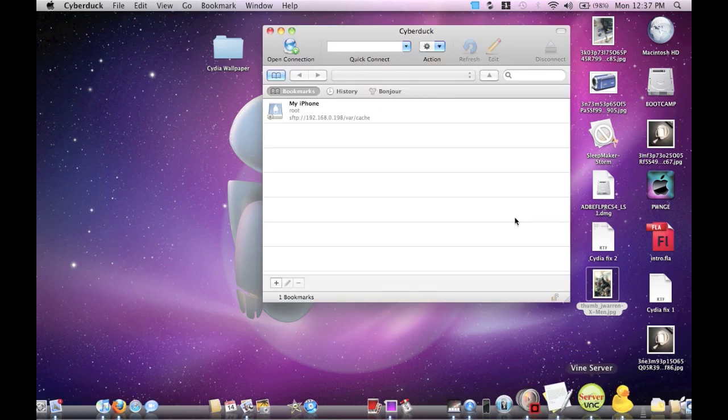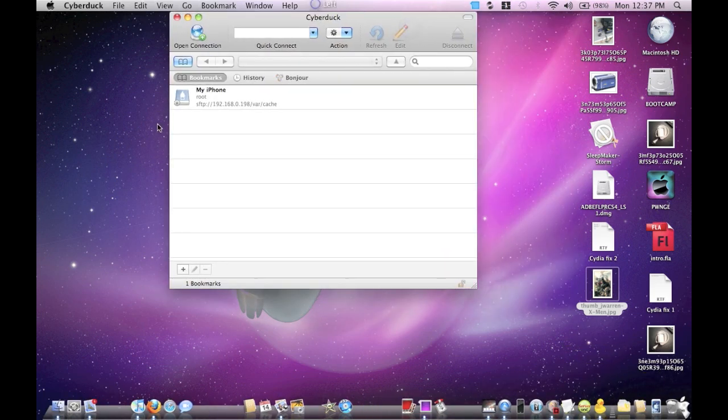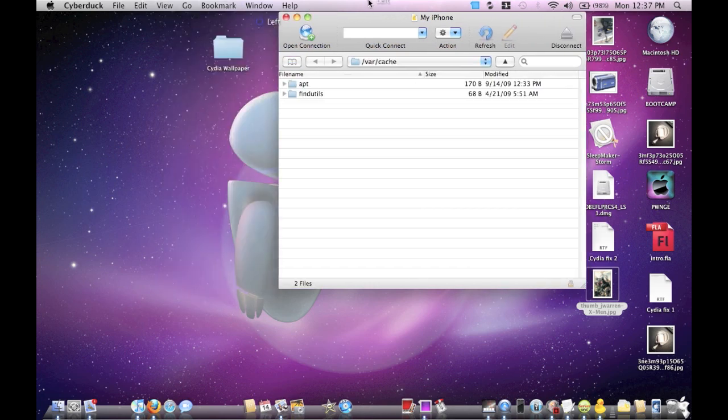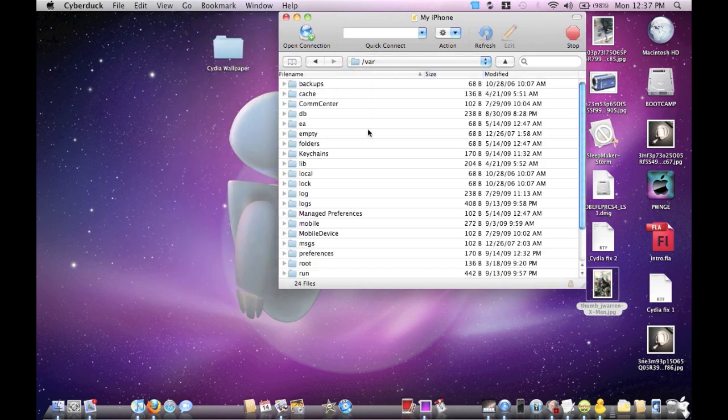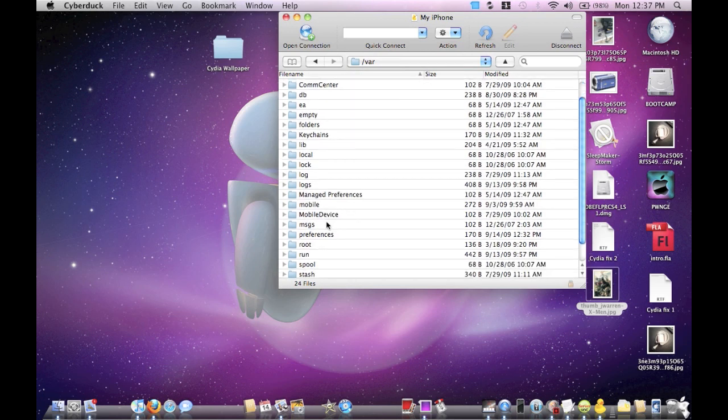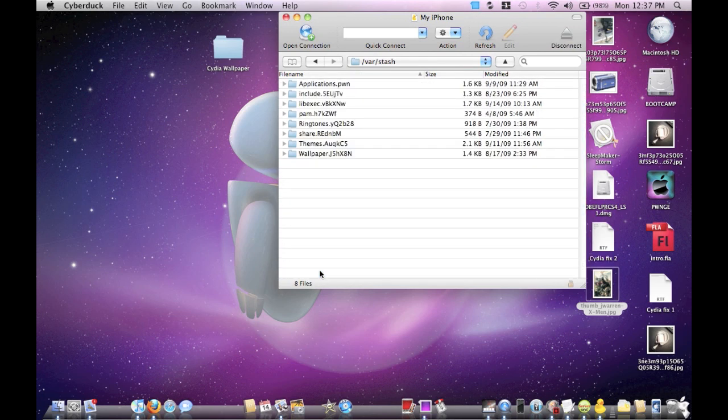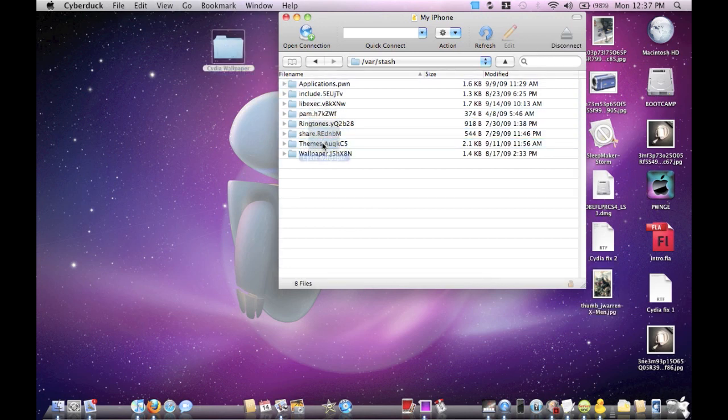Once you do that, you're going to use your SSH tool. I use Cyberduck. And then what we're going to do is we're going to go into our VAR folder, then we're going to navigate to our stash folder, and then we want to drag and drop to the themes folder.